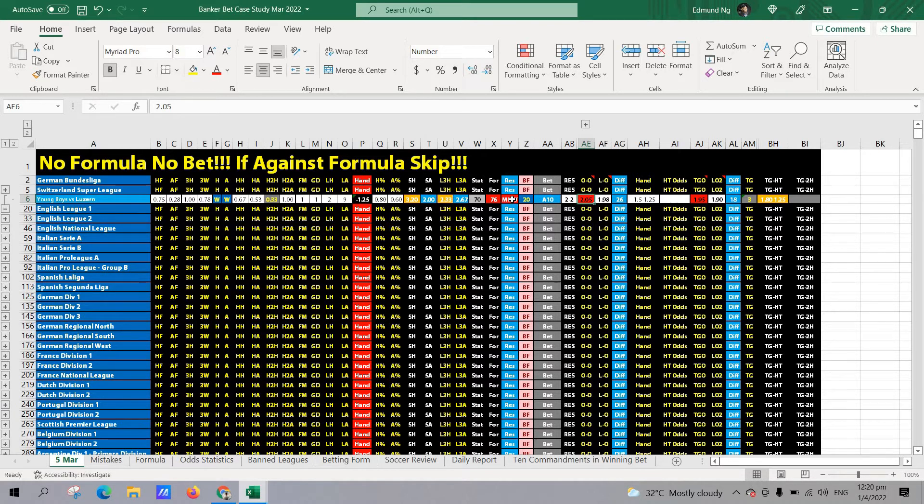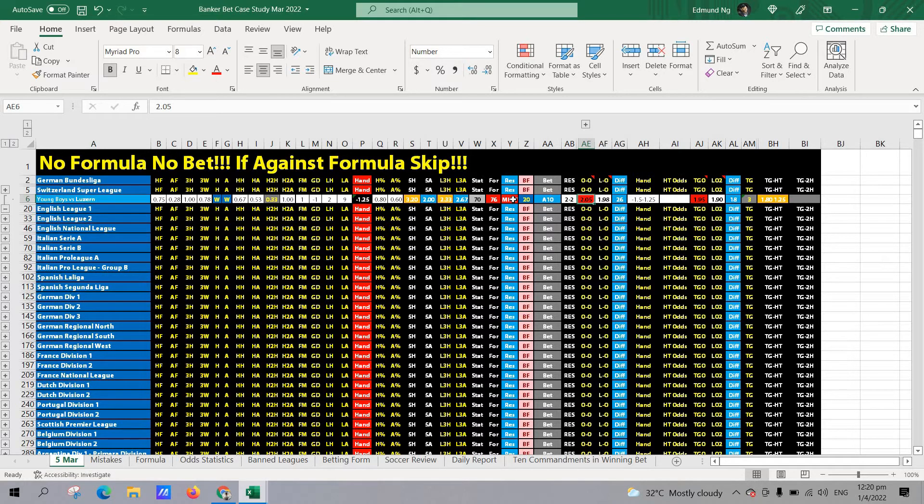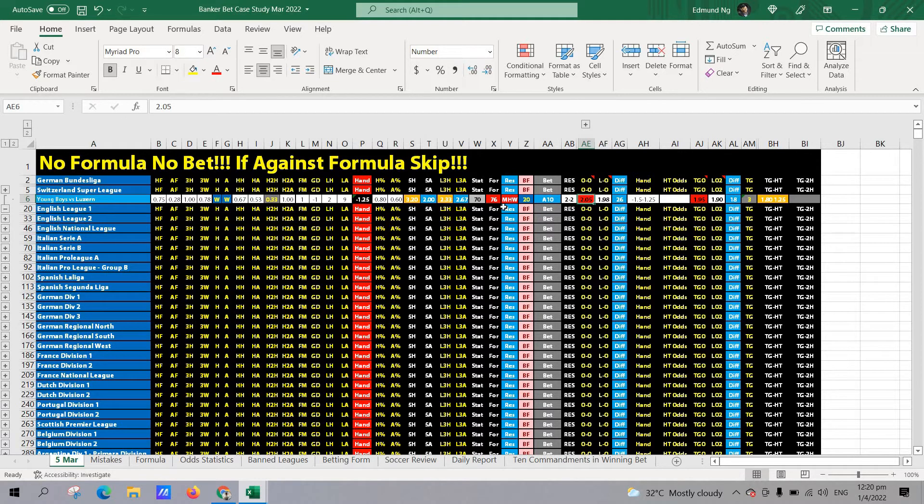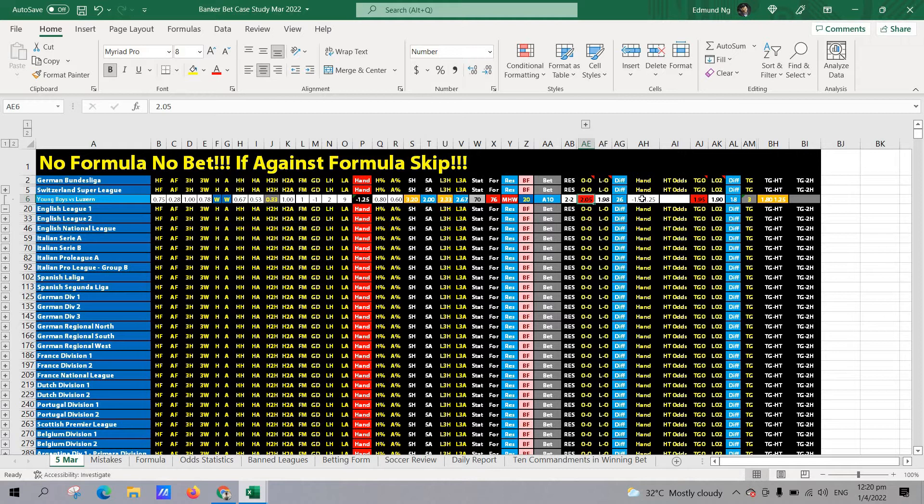Anything above 50 is a marginal win. 90 and above is a strong home win, meaning likely to win by two goals. 130 super strong home win, likely to win by three goals. So, in this instance, they are only likely to win by one goal. And because the handicap is still minus 1.25, in this instance, it's actually in favor of the away team.